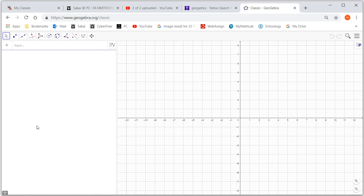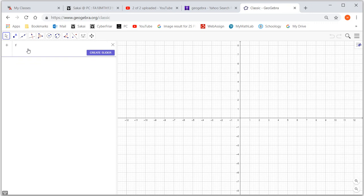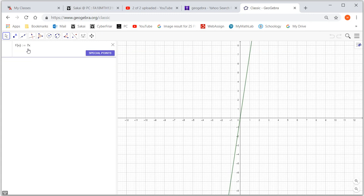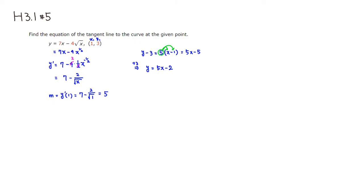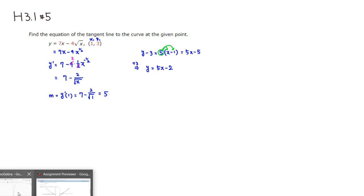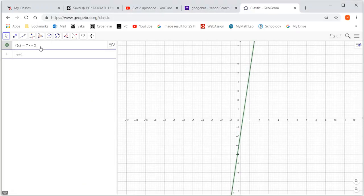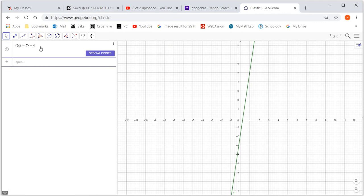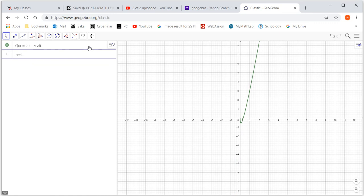The function is f of x colon equals 7x minus 2, oh actually, I forgot the formula here, of 4. 7x minus 4, 7x minus 4 square root of x. Then I hit enter. So 7x minus 4 square root of x, that's the function here.